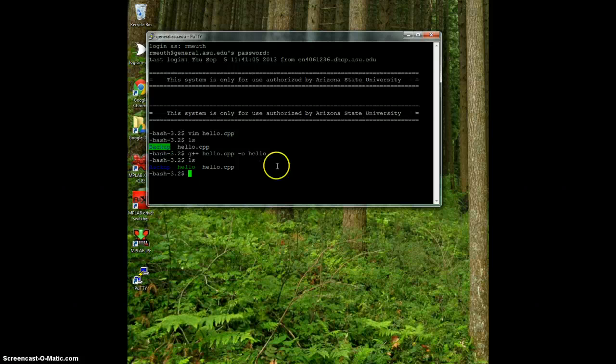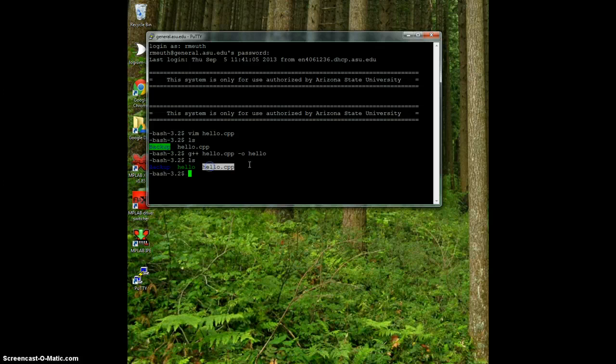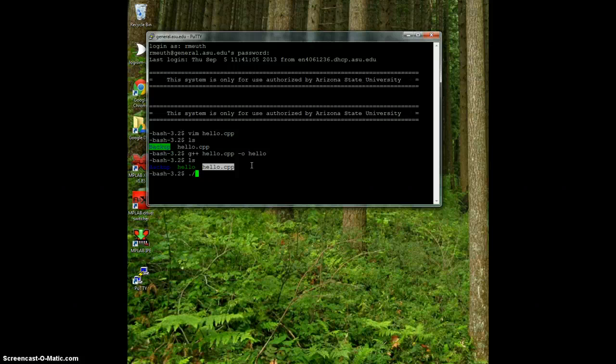To execute hello, because it's in green, is an executable and this is my source file. Now, to execute it, all I have to do is do dot slash hello, and it prints out my hello world.